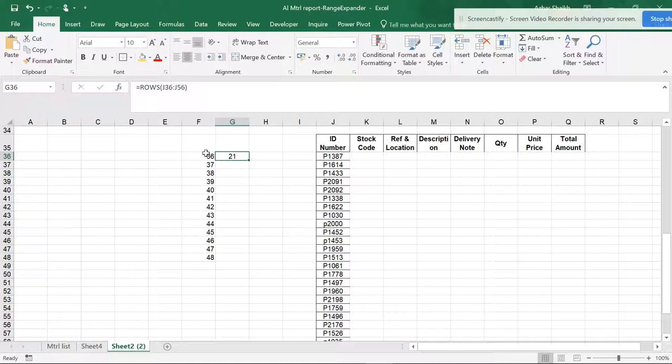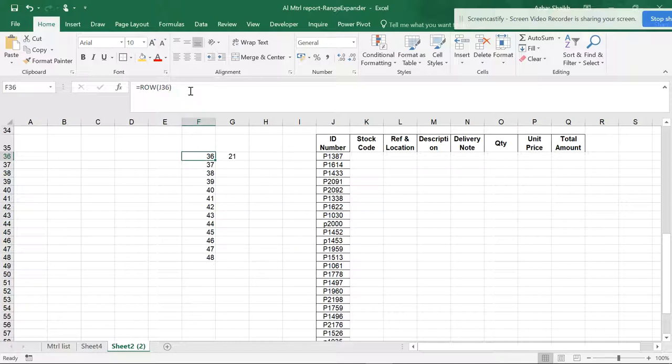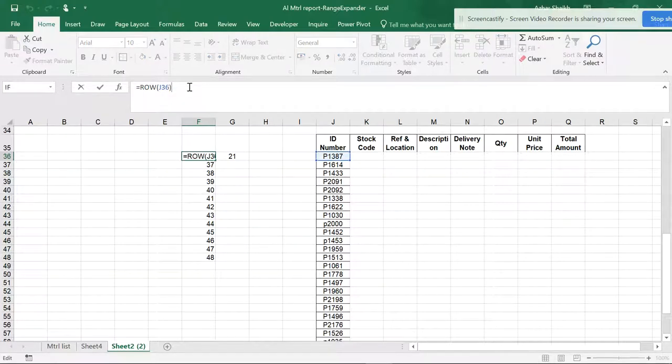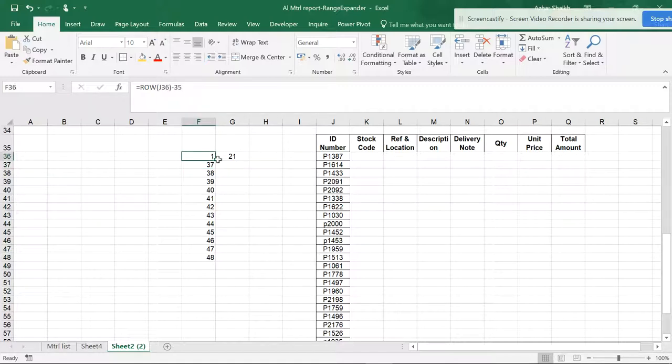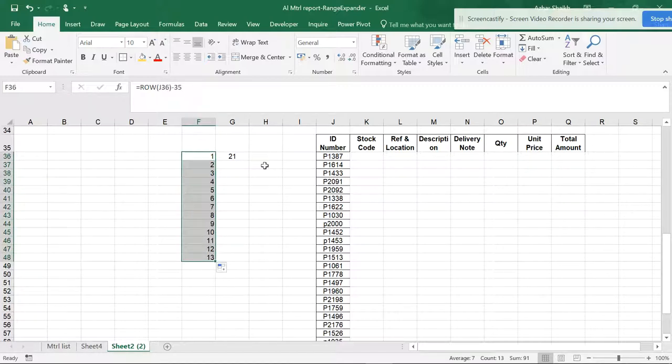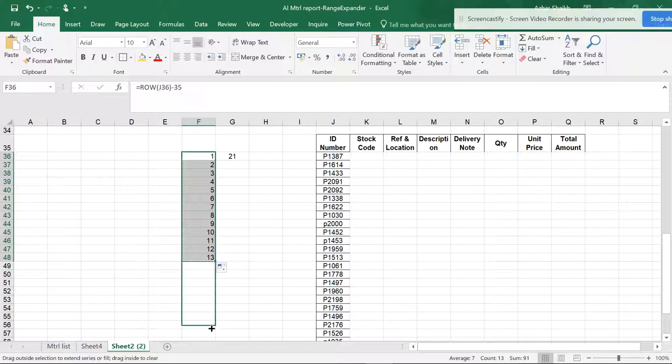Now suppose I want to create serial numbers starting from here. If I want to make this cell show 1, I can use ROW minus 35. Now it shows 1, and if I drag this down to this area, it automatically gets calculated.